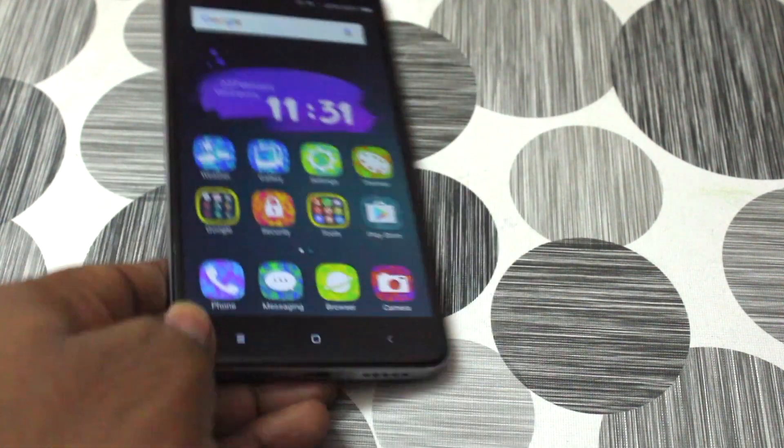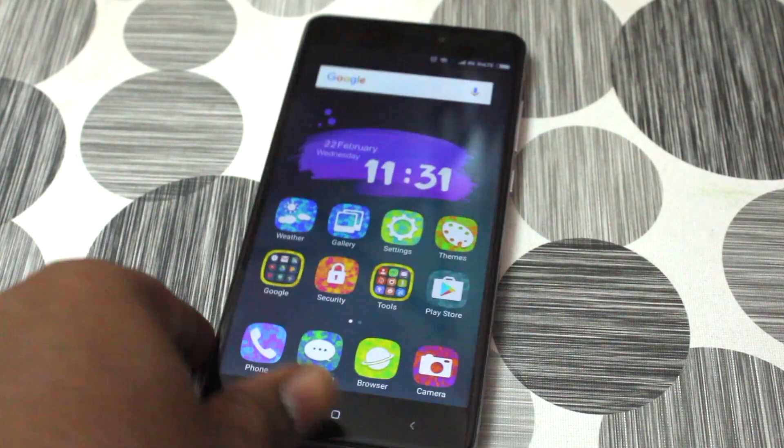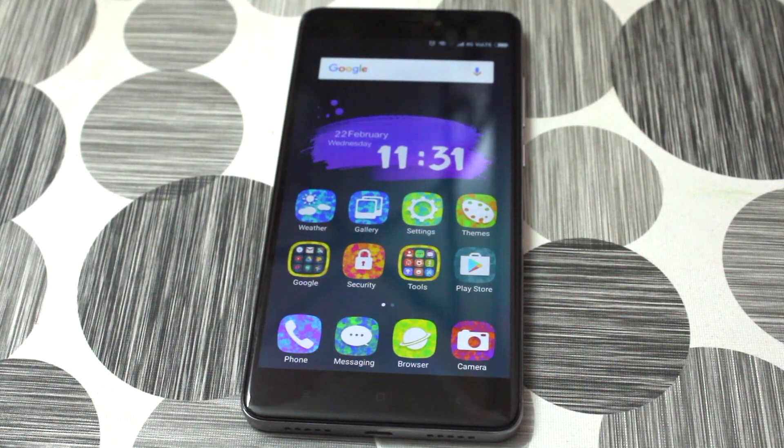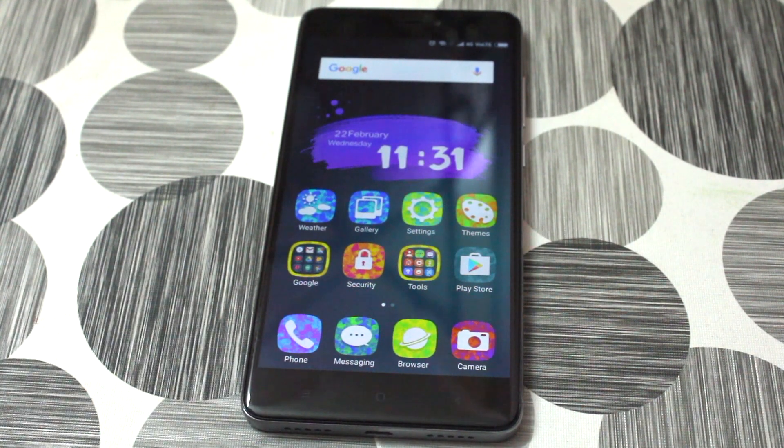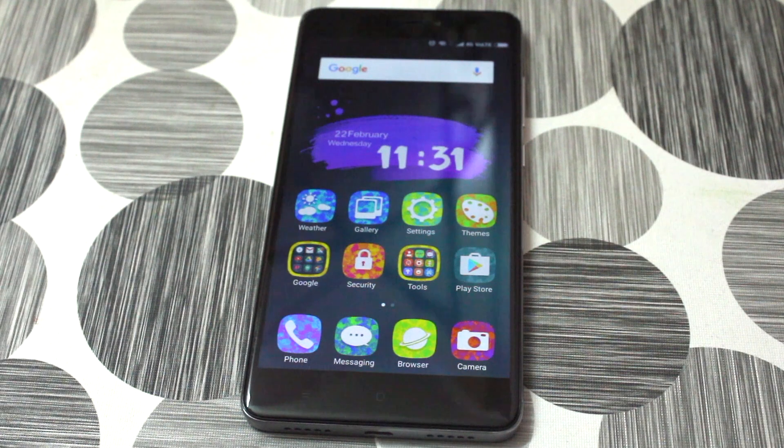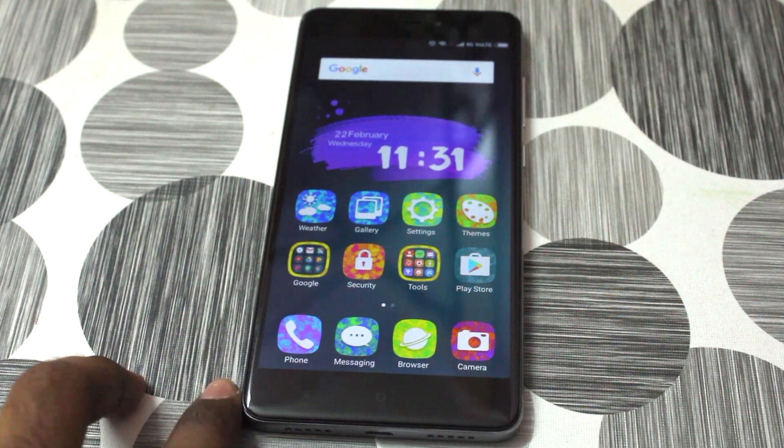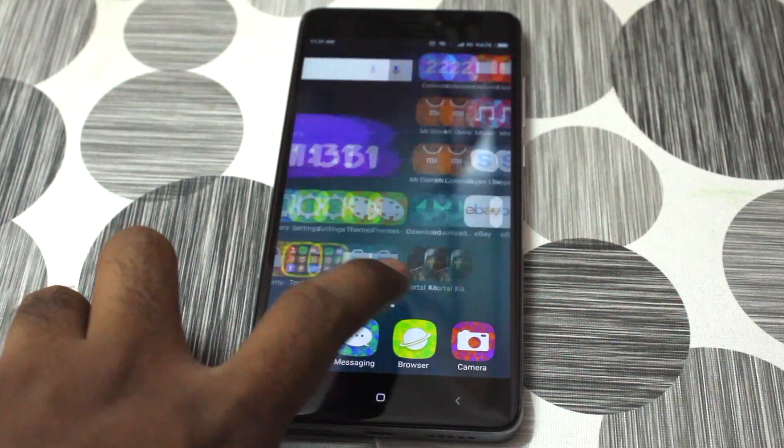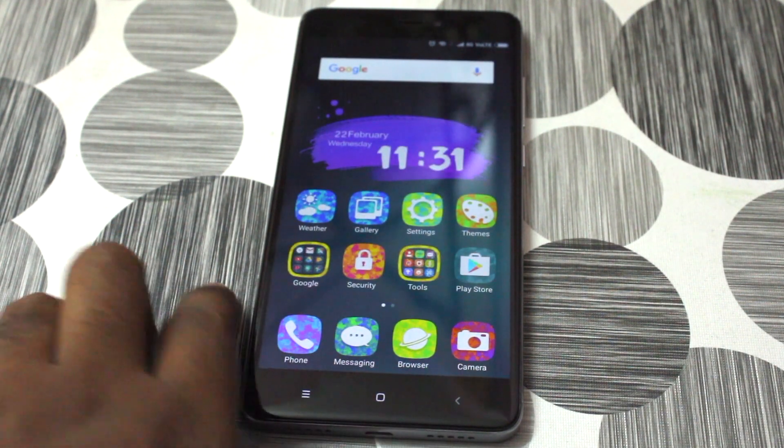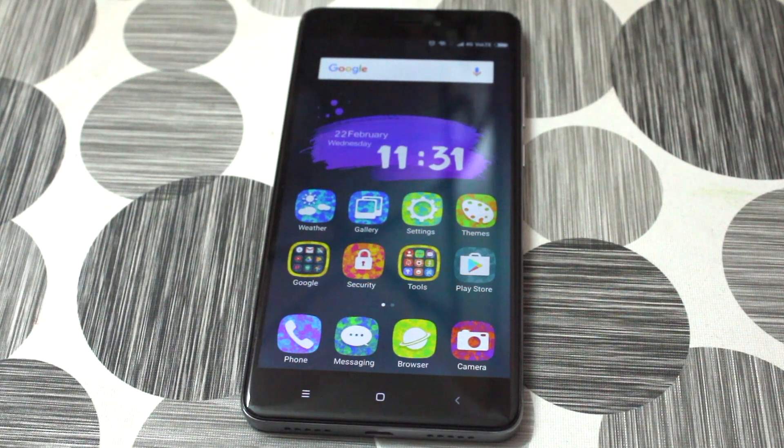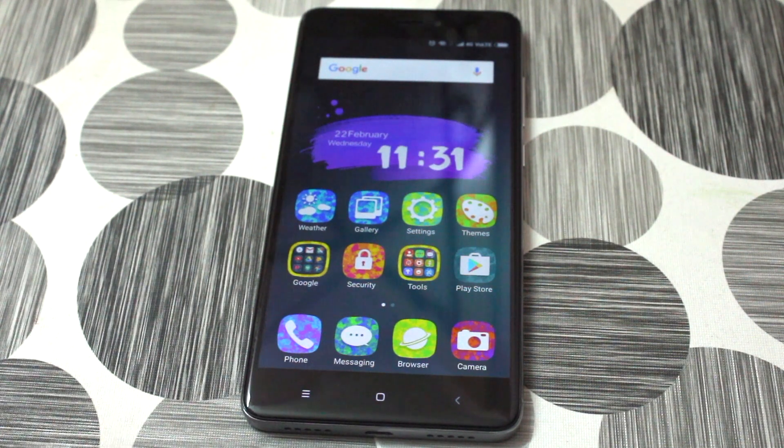So basically in this video, you're gonna see the installation of custom recovery, aka TWRP, on this Redmi Note 4. So guys, make sure that you watch the video till the end because there are very important steps that you need to follow before installing TWRP recovery.